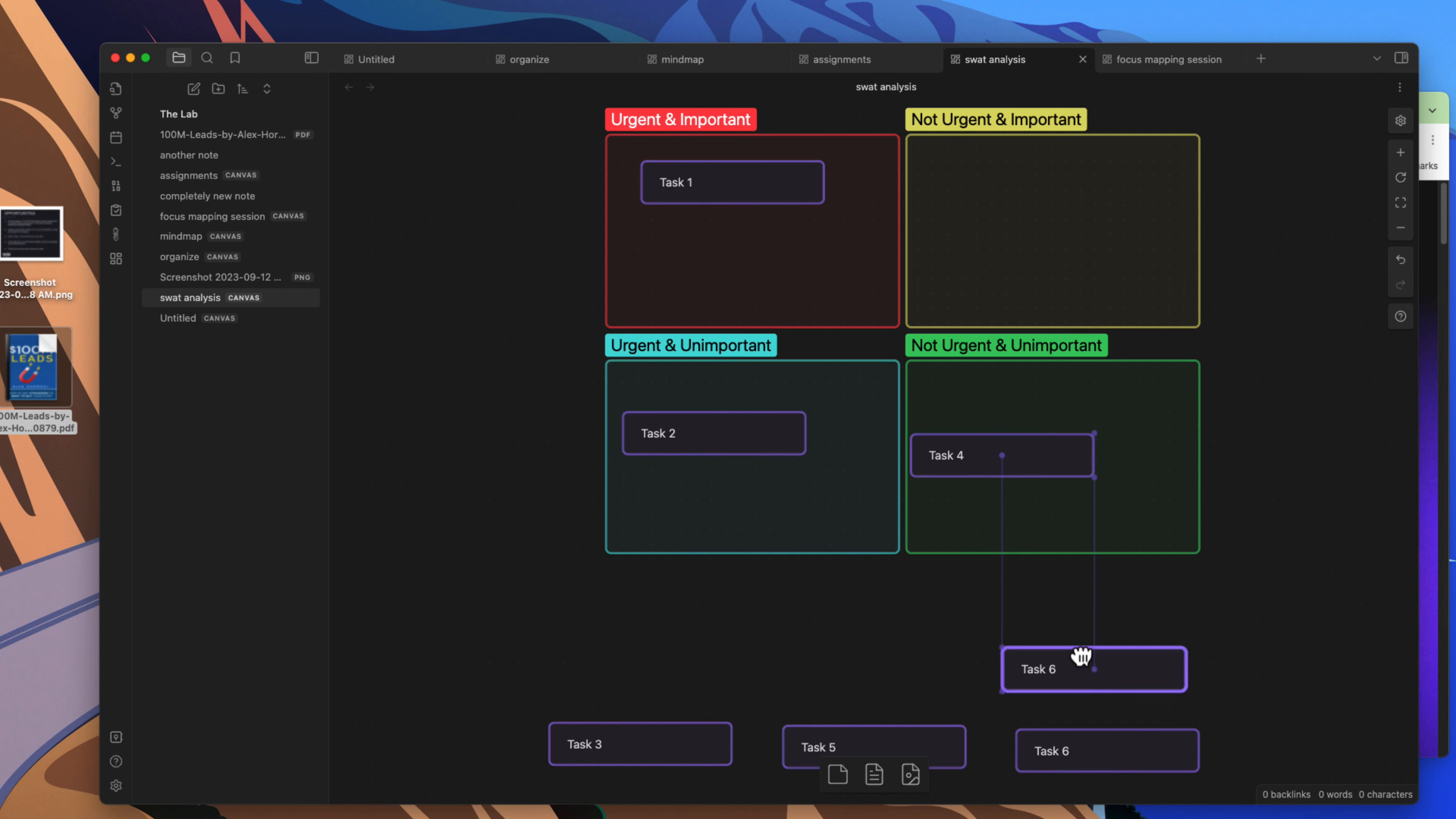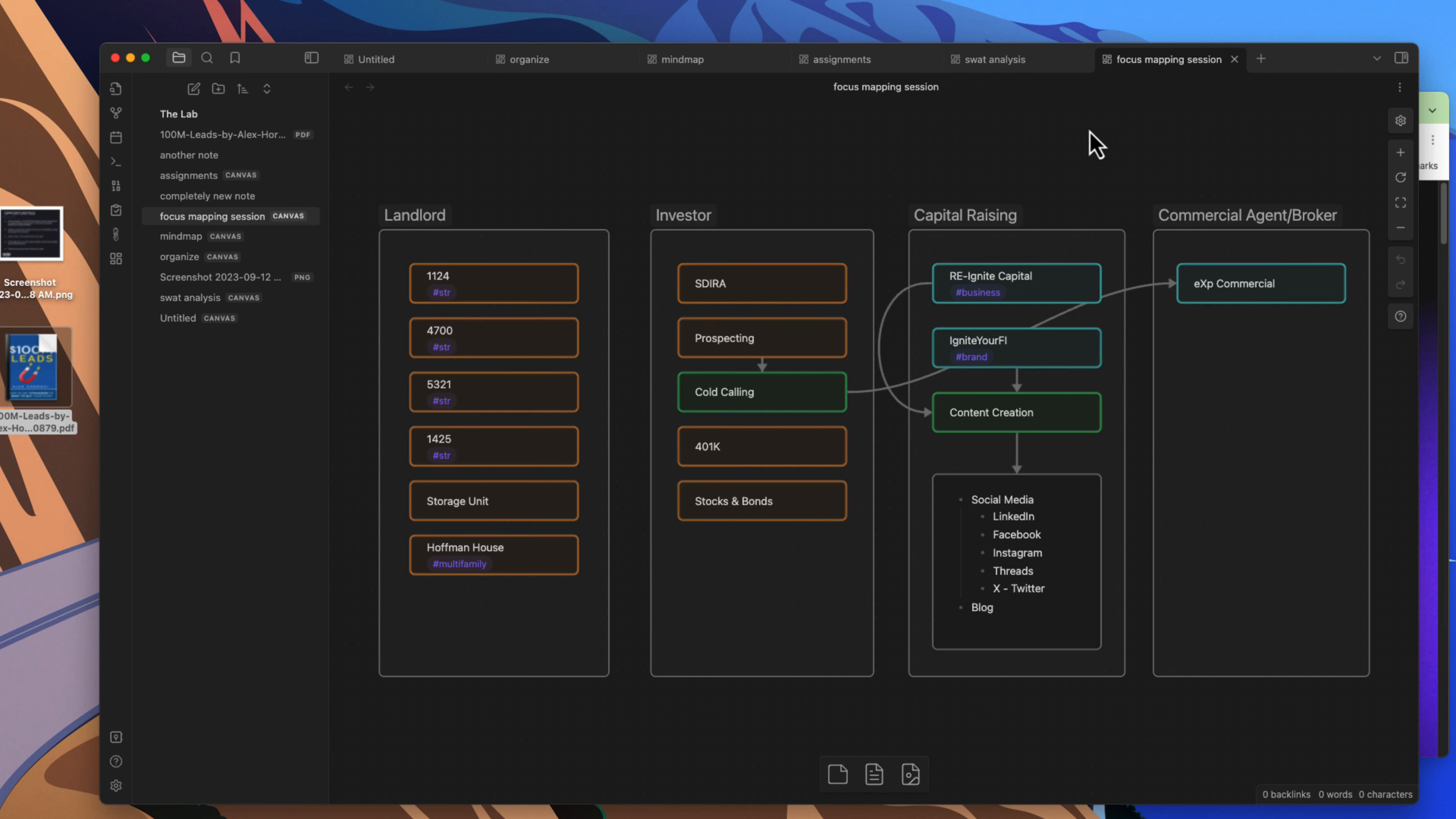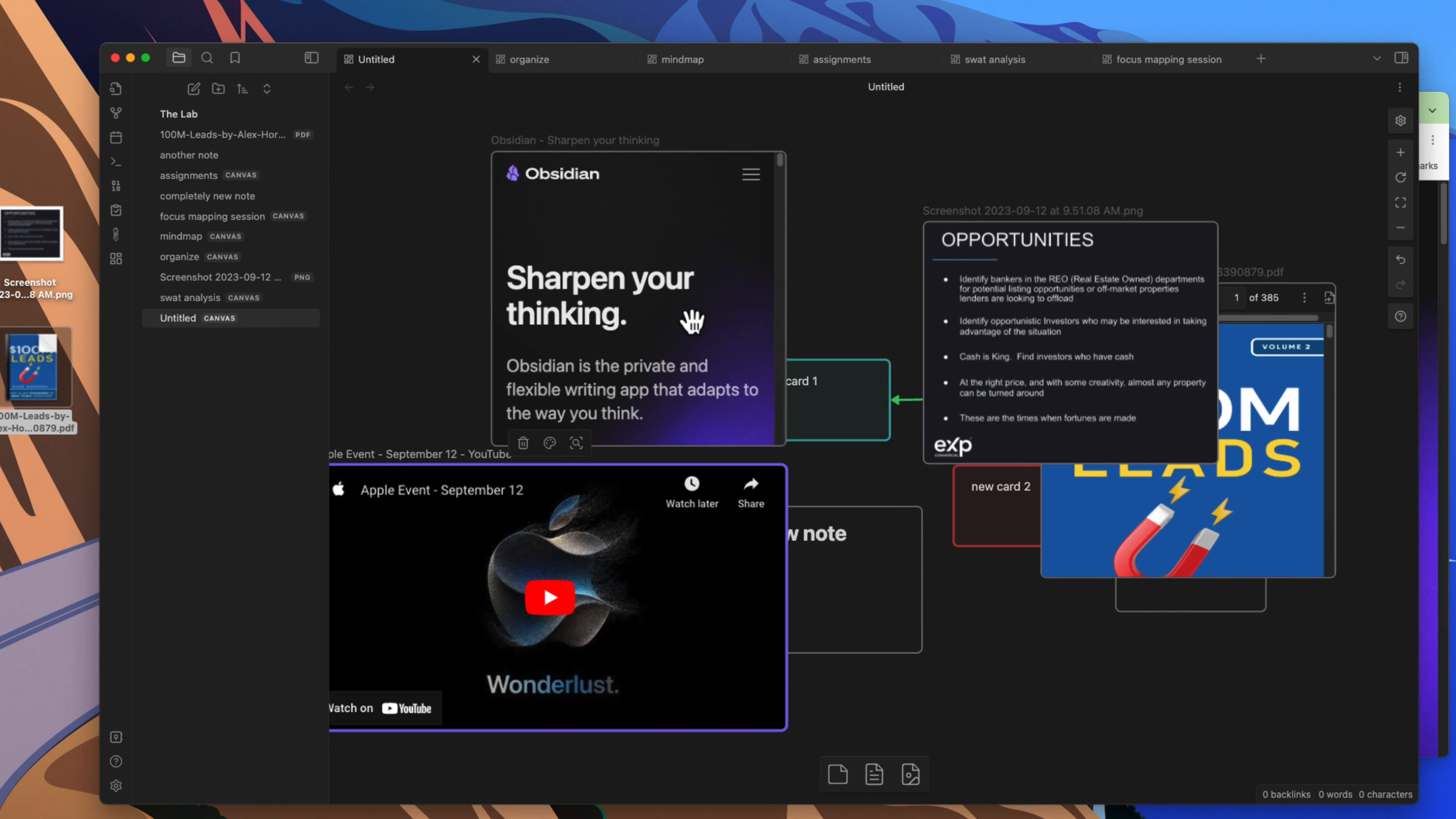So this is pretty customizable in the different types of canvases that you can create. You can come in here and do a focus map here that I had done with some things that I have. So this is the Canvas from Obsidian. If I missed something that you can do with the Canvas, let me know in the comments. And until the next time, have a nice day.